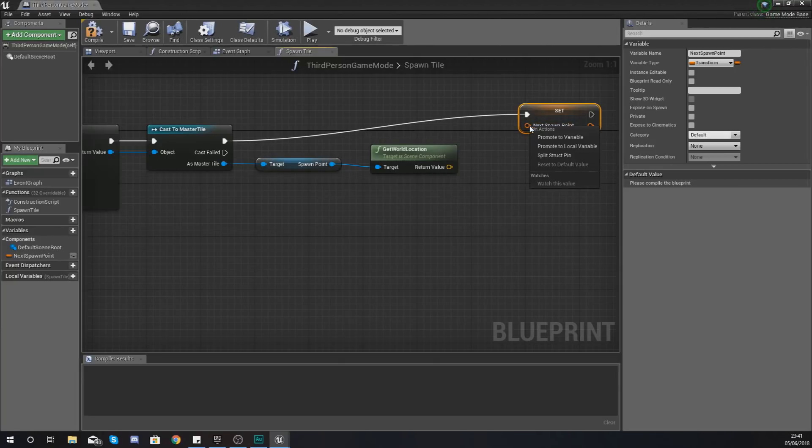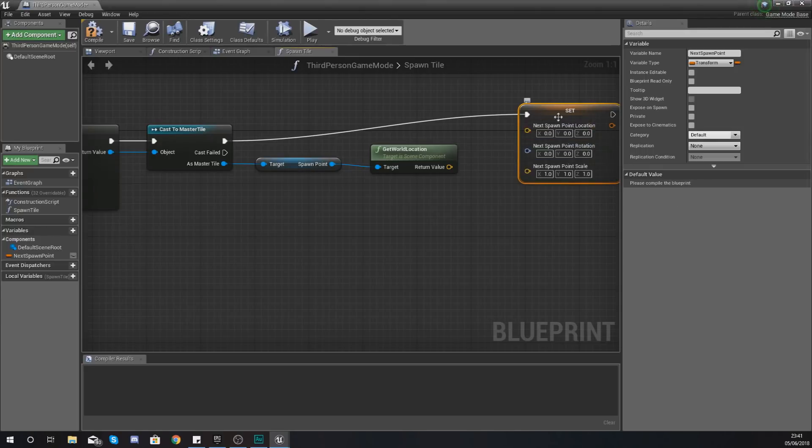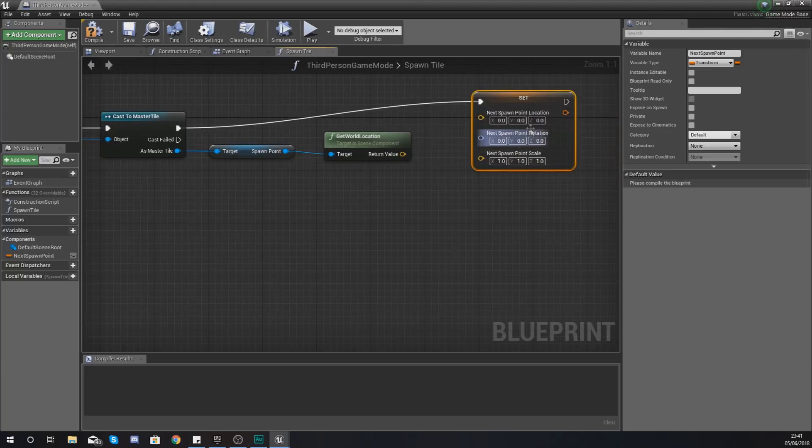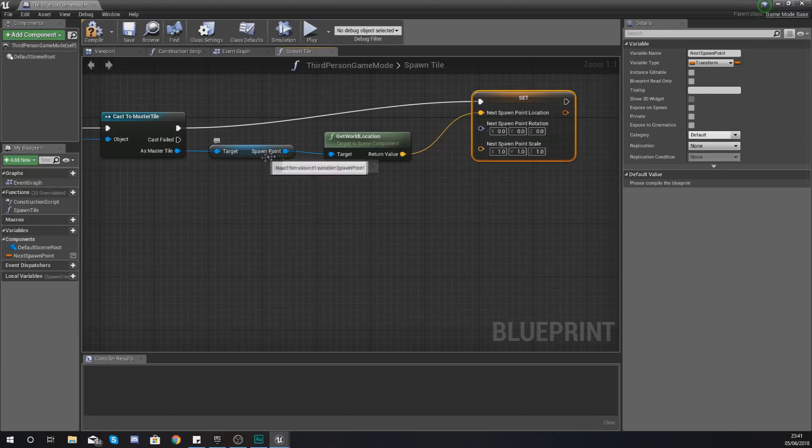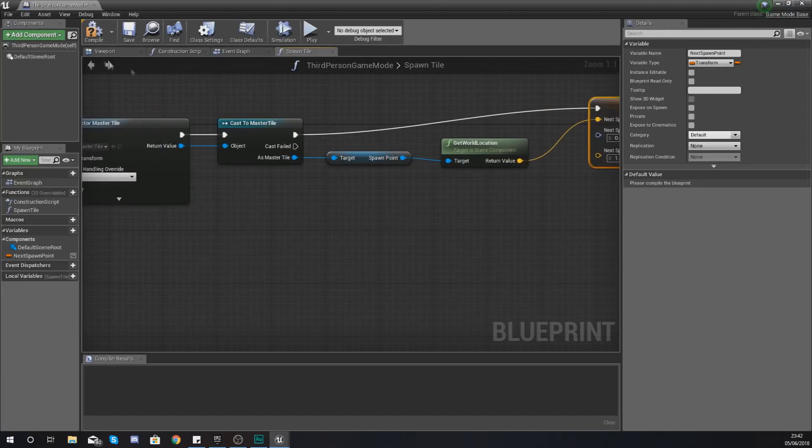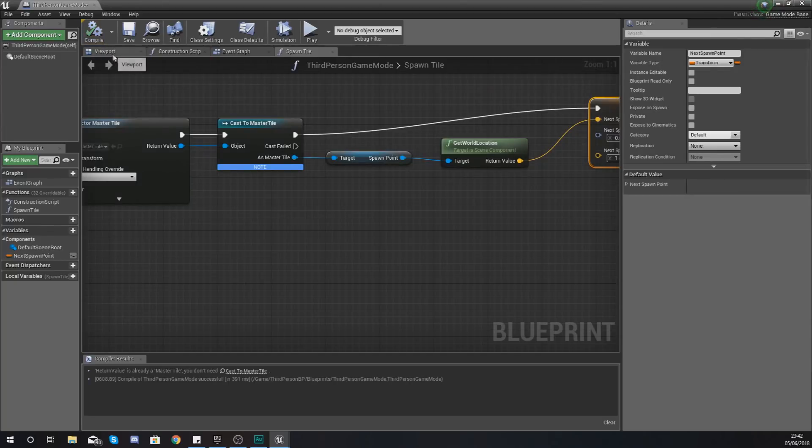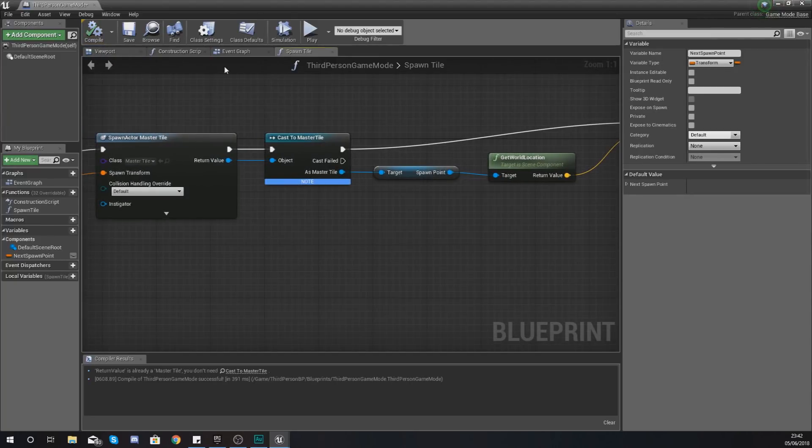From the cast master tile we are going to set the next spawn point equal to the location of here and the way we're going to do this is hold down alt right click and split your structure pin. The only piece of information that we're trying to get from that spawn point is the location.